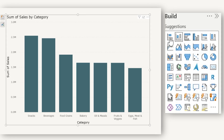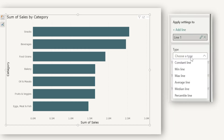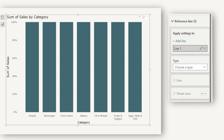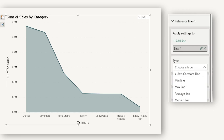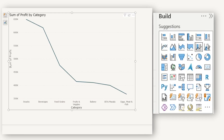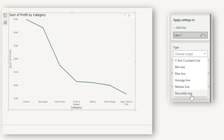If I add a stacked bar chart and go to type, I only have an option to add a constant line. With the clustered bar chart, I have the rest of the types as well. In the line chart, when I expand type, I again have options like y-axis constant line, minimum line, max line, average line, median line, and percentile line. Similarly for the area chart. For the line and stacked column chart, you only see y-axis constant line, whereas the line and clustered column chart has all the options. The key takeaway is that not all visuals support all reference line types — some are restricted to constant line only.